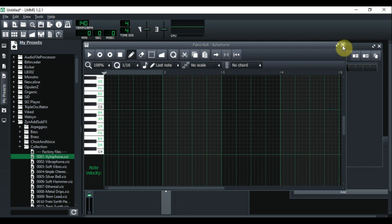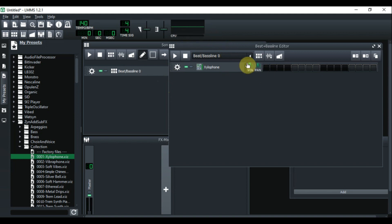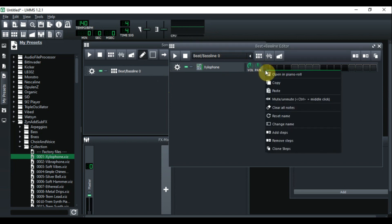One thing I forgot to mention: the tempo is still at 140. Now if you were to play the song or start making the drum pattern for this melody at 140, it's not going to match — and I'm going to show you this right now.